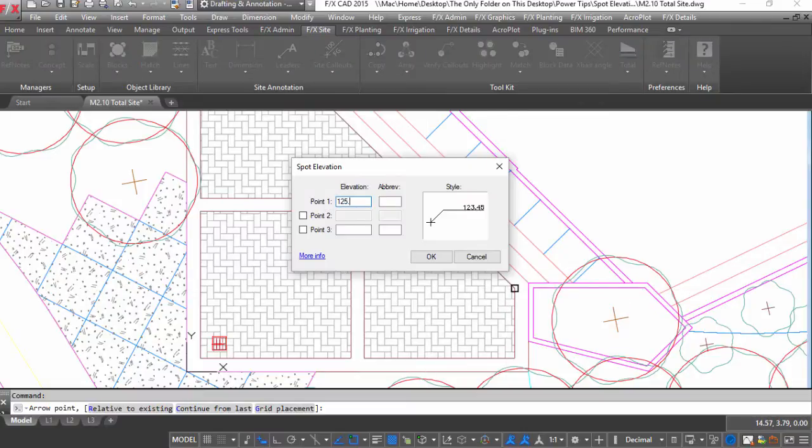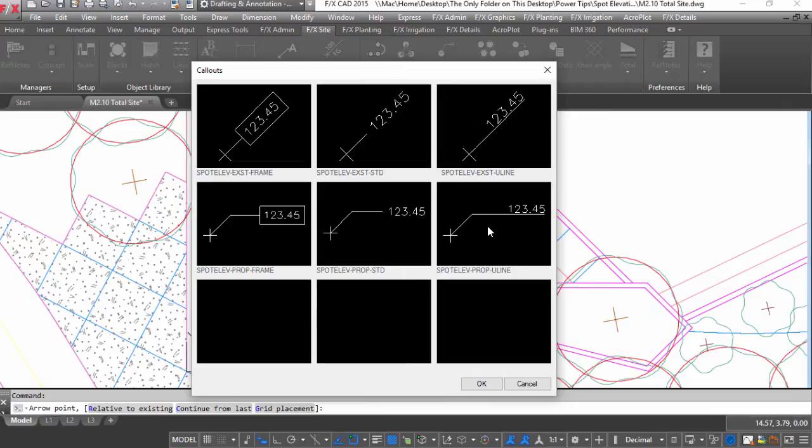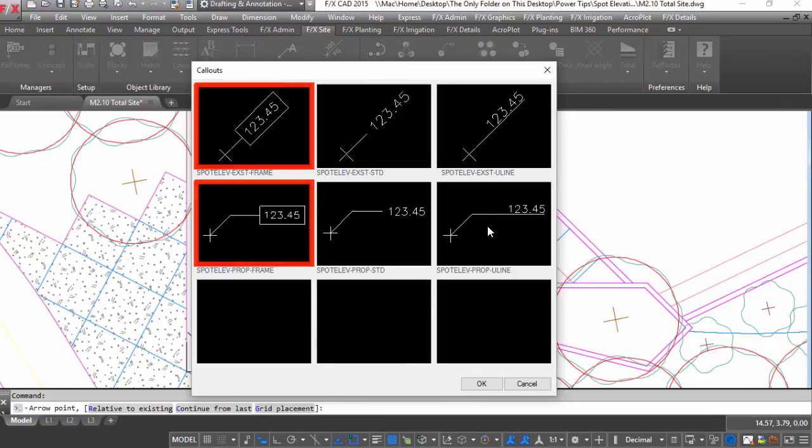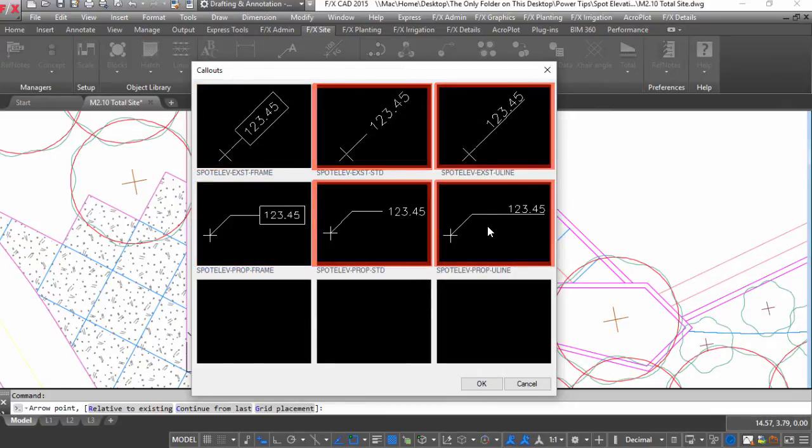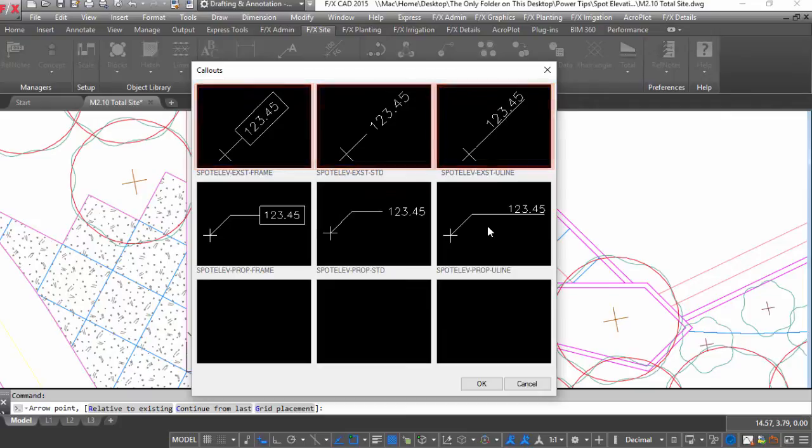You can fill out the elevation information and choose from a variety of styles. Pick what you want from framed, unframed, proposed and existing styles.